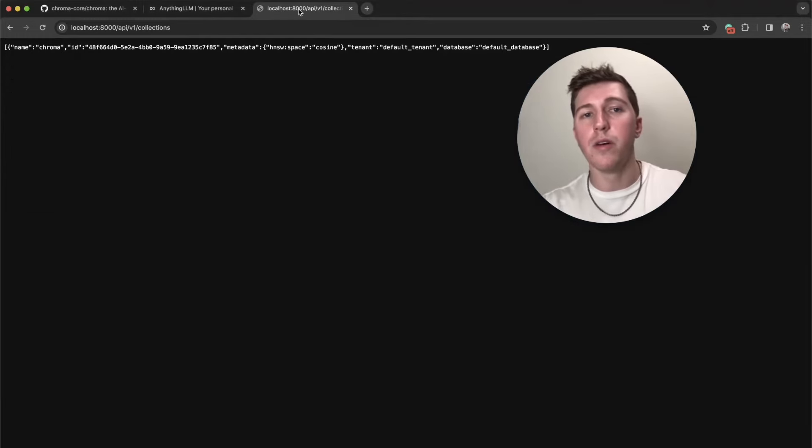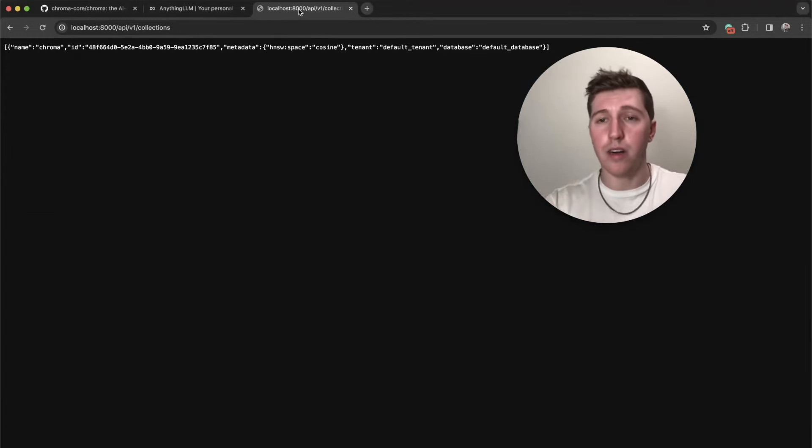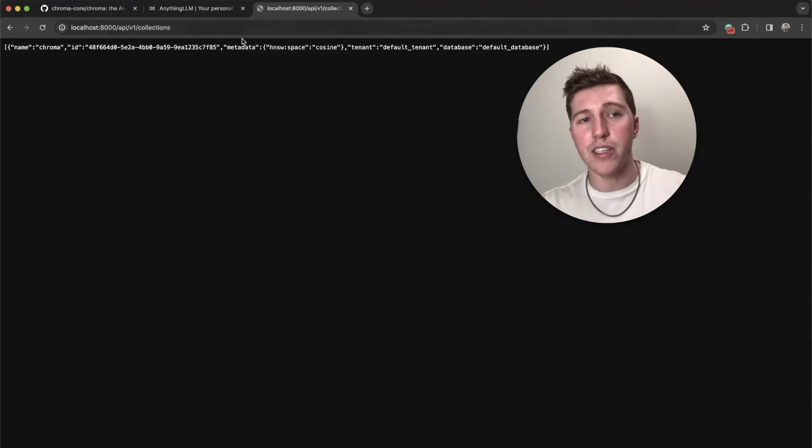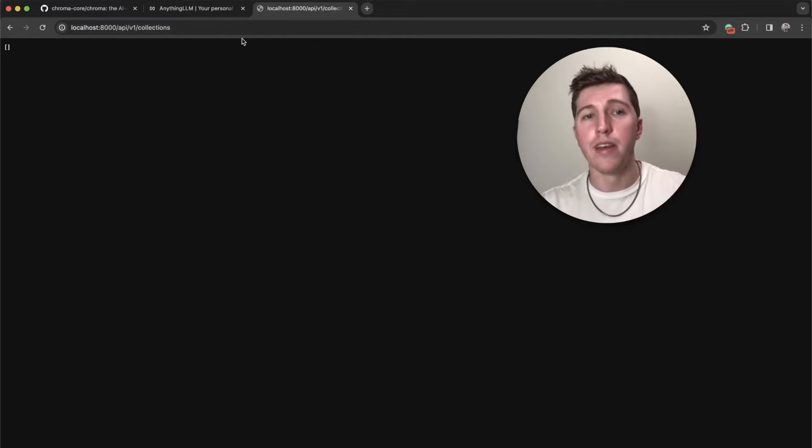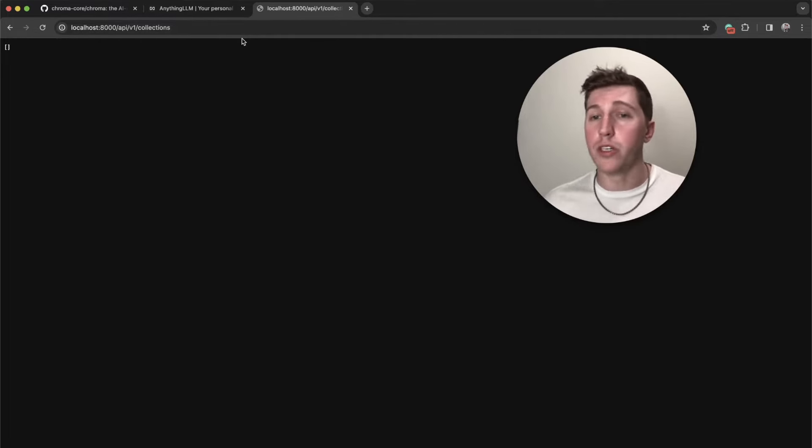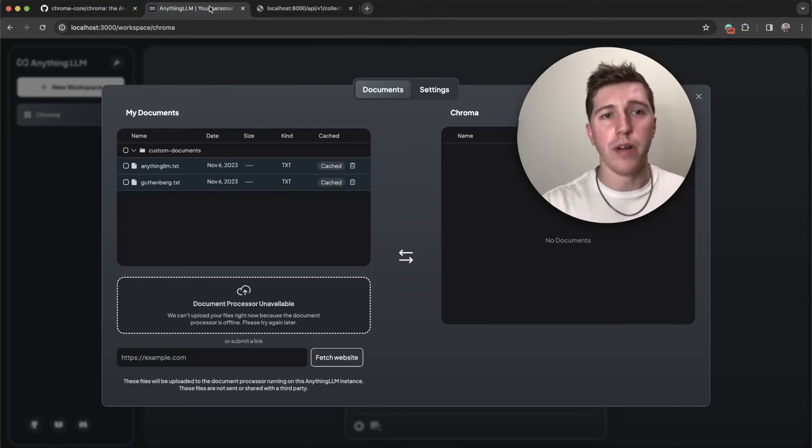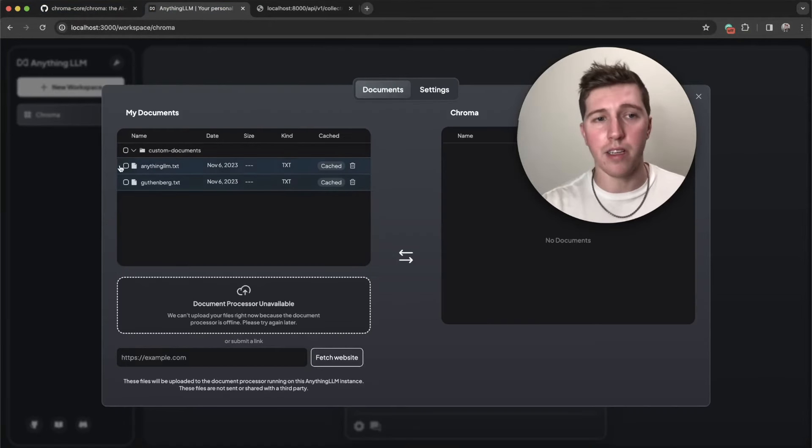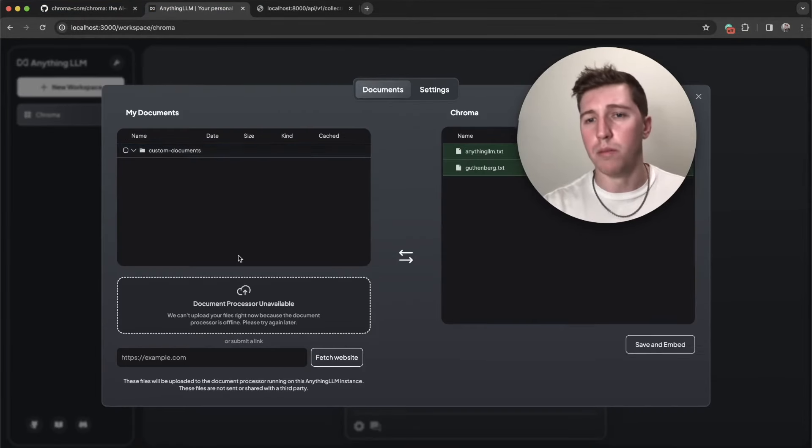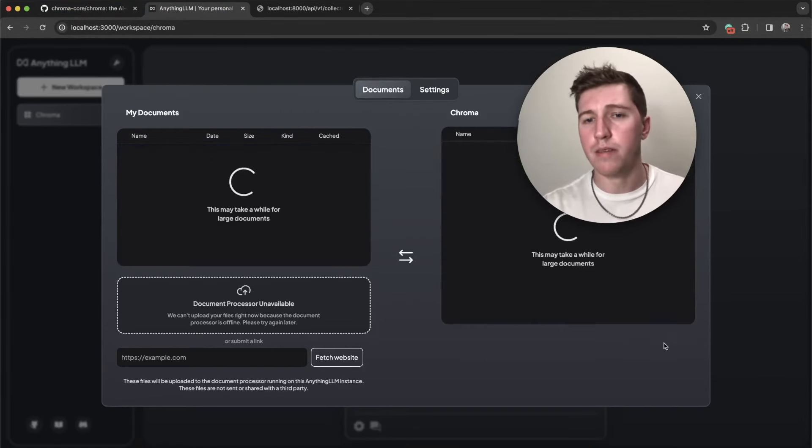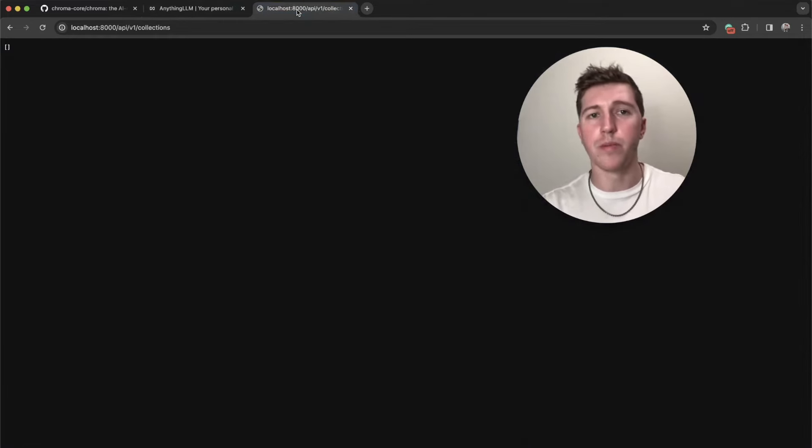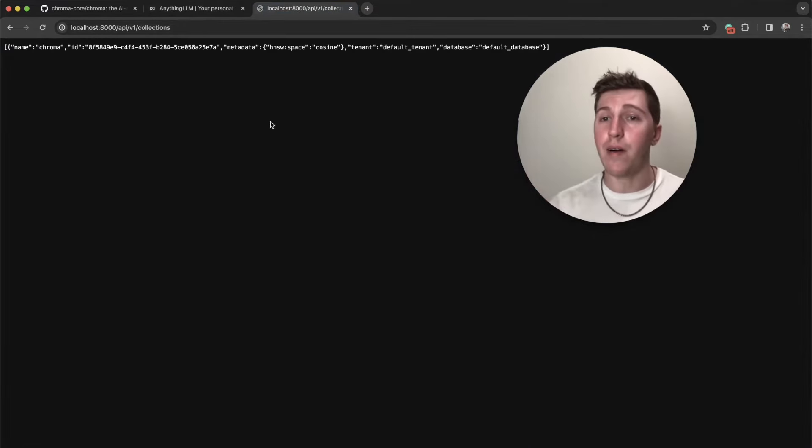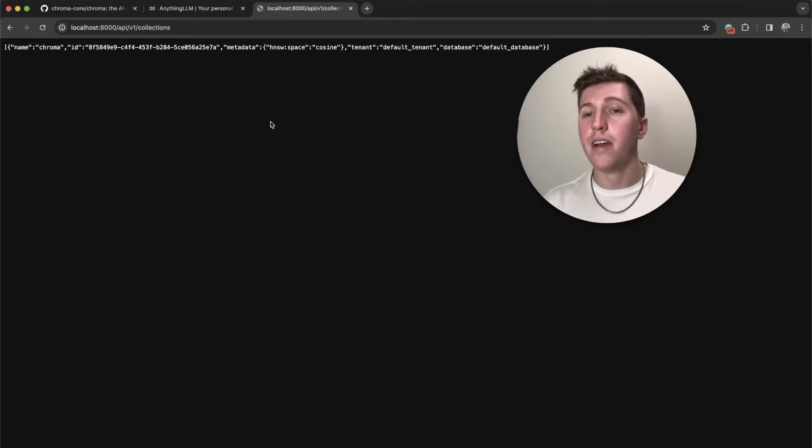If we go into our browser and go to the /collections API endpoint, it's empty, because we just created a new container. There's nothing to save yet. So back in anything LLM, I'm going to take these two files, move them over, save them. All right, workspace is embedded refresh, we now have our data again.